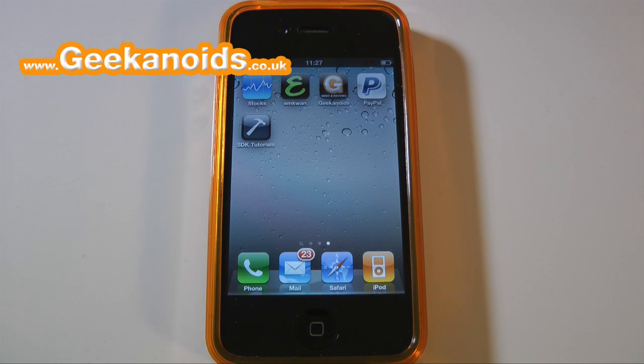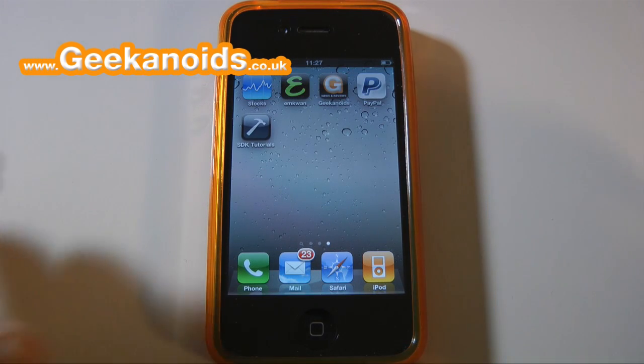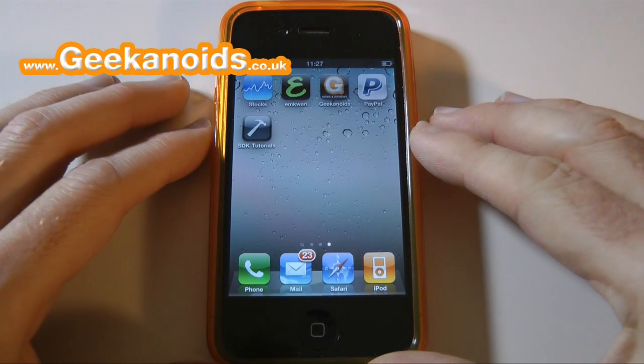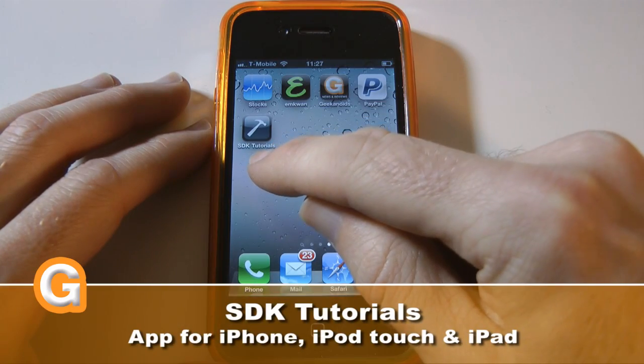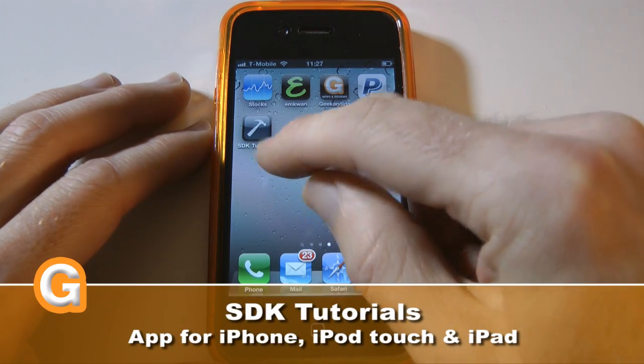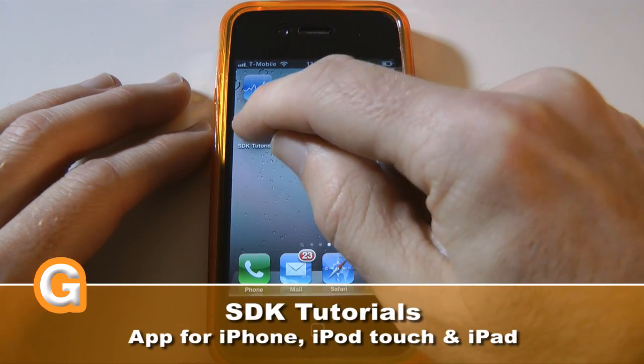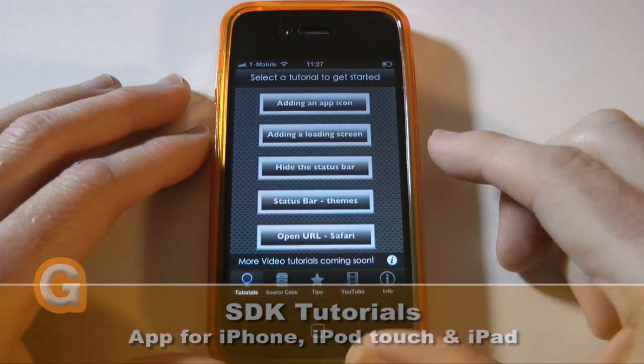Hi everyone, this is Dave from Geekanoids and I've got a little bonus video for you today. This is my app review of SDK Tutorials by Super Technoboth Apps.